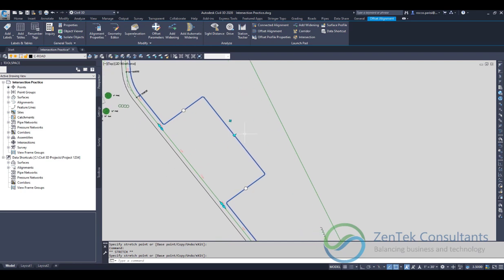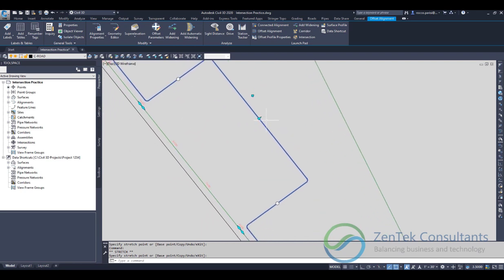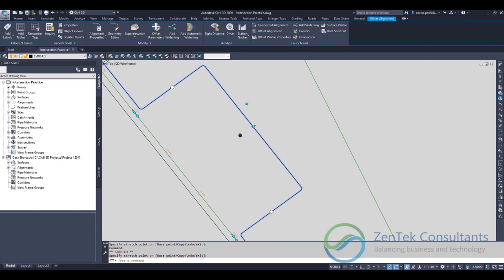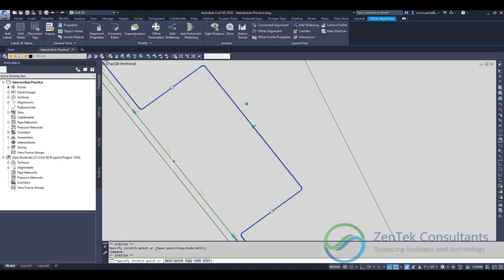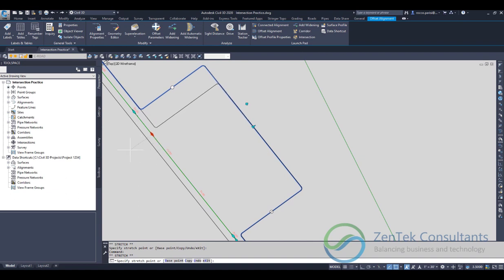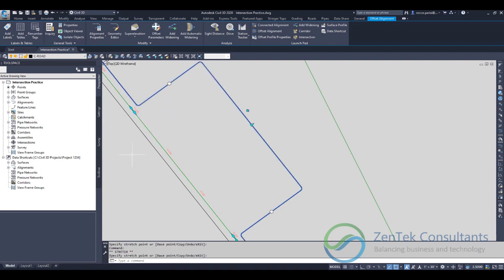But more importantly, when you're dealing with widenings, is the idea of all of these little grip points that you have. They're really important. You see here on each side I've got these two diamond shapes that let me change the offset alignment. That allows me to go in here and just slide these back and forth along the alignment. I can actually just make this wider or thinner as I need to. I can do that on either side.